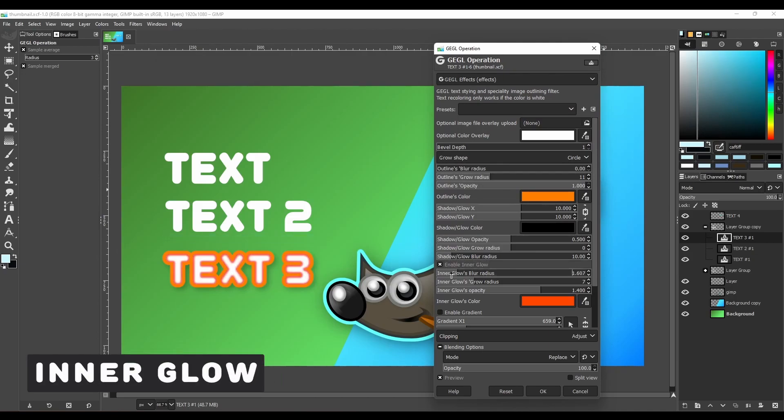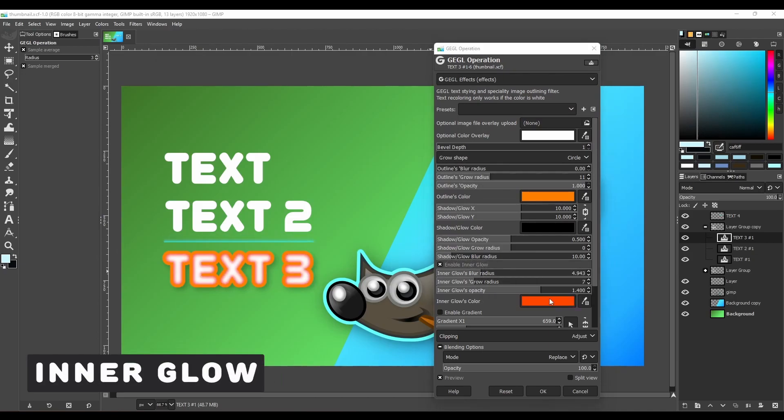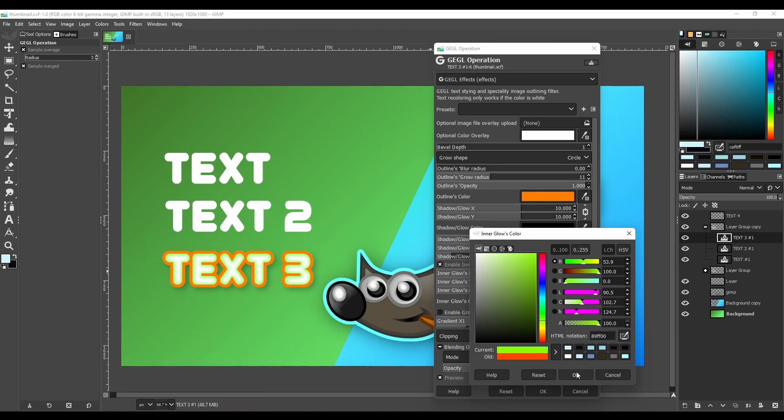Another thing that it can do is create an inner glow, and you can also change its settings.